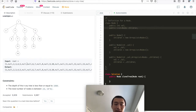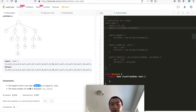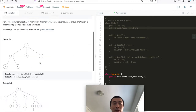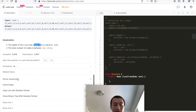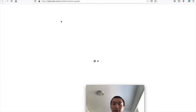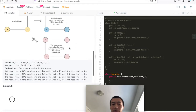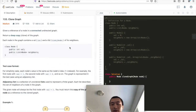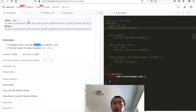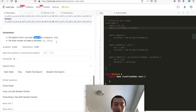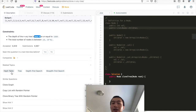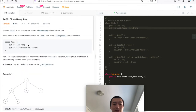The depth of the N-ary tree is less than or equal to 1000. The total number of nodes is between zero and 10 to the power of 4. This problem is very similar to Clone Graph. If you have solved that problem before, you're probably in good shape to understand how to apply the same logic and pattern here. The related topic is hash map.